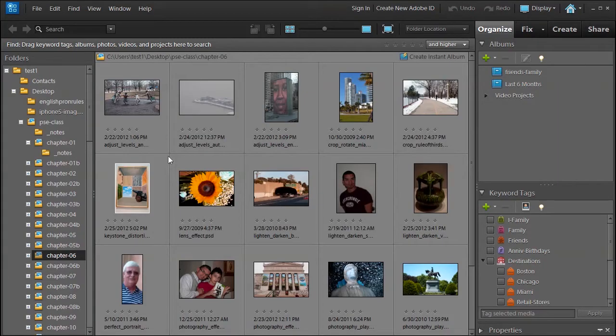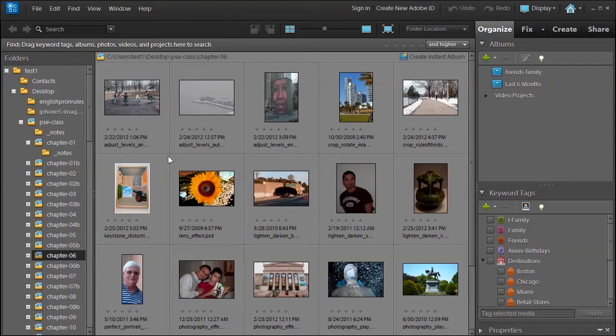Welcome back. In this lesson we're going to talk about the last section of the guided edits called the auto actions. The first tutorial I'm going to show you how to use the auto actions and the next tutorials is going to be a little bit advanced.